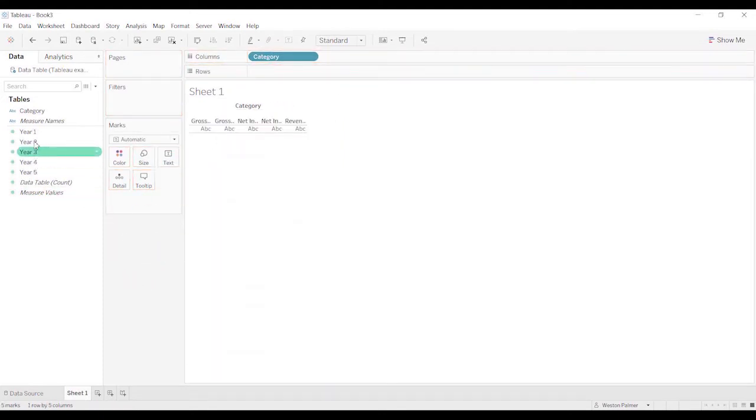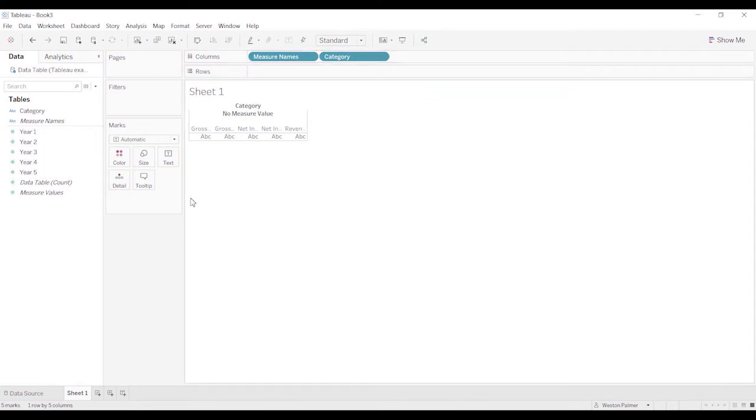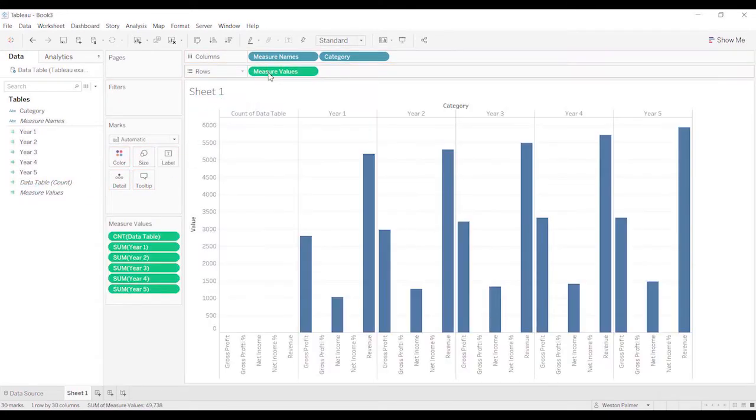So let's change these. Because these are measures now, we can bring the measure names up to the column shelf. Not a whole lot has happened because we don't have any measure values. So now we can grab the measure values and drop those on the rows. And now we get the bar charts.